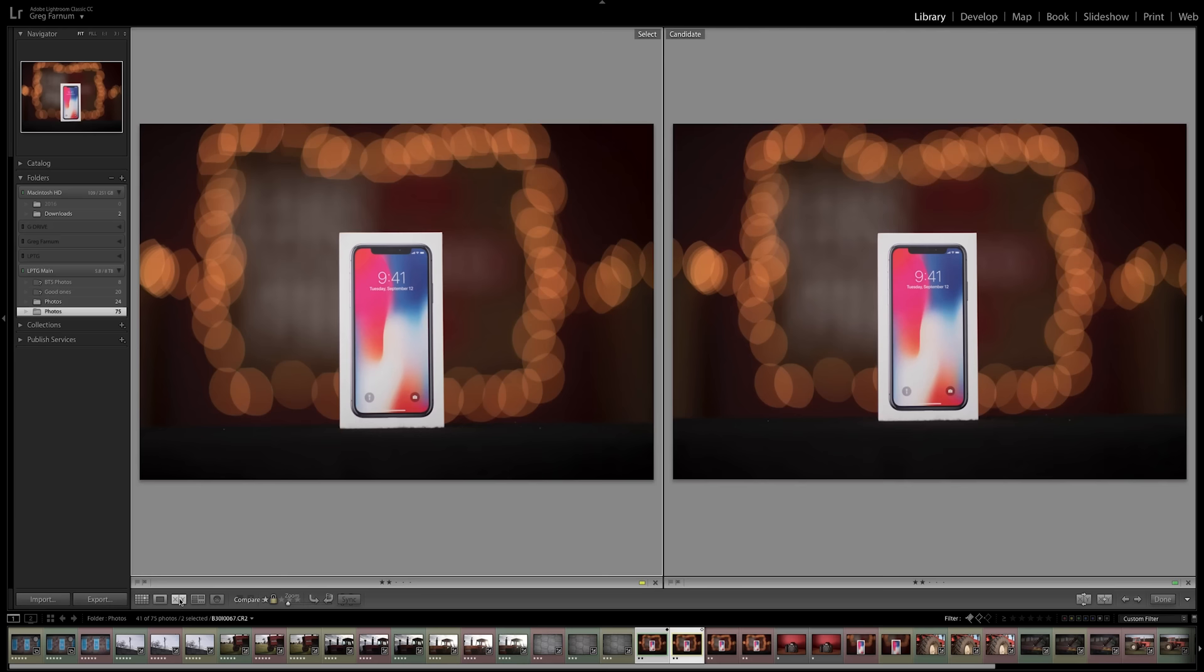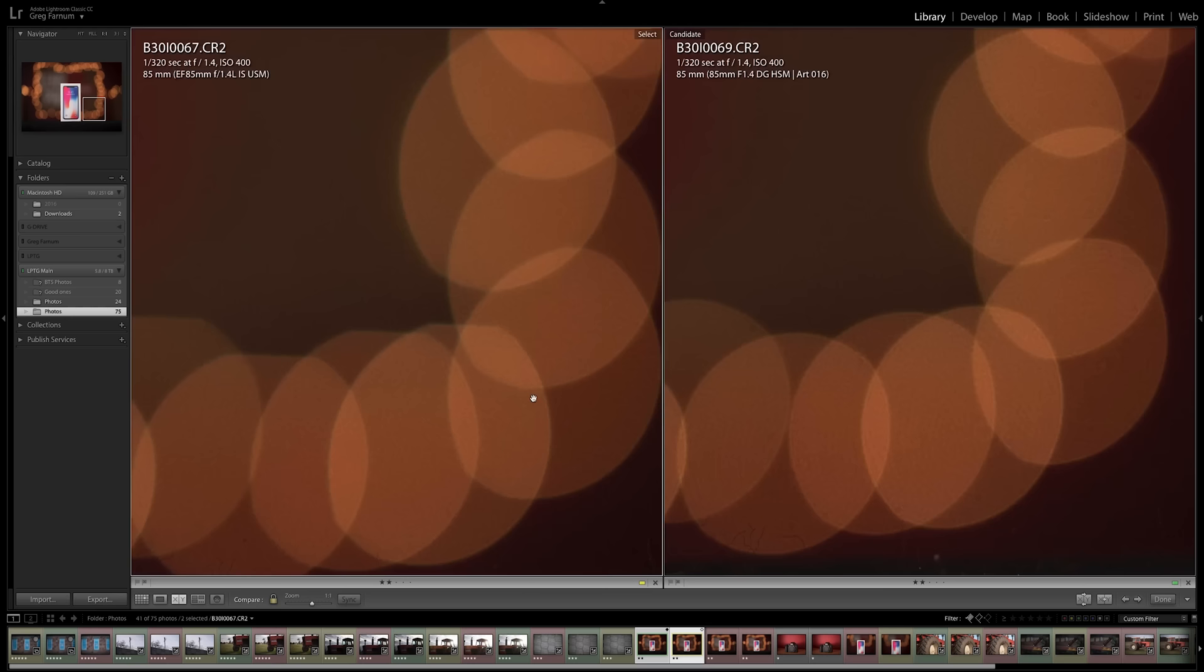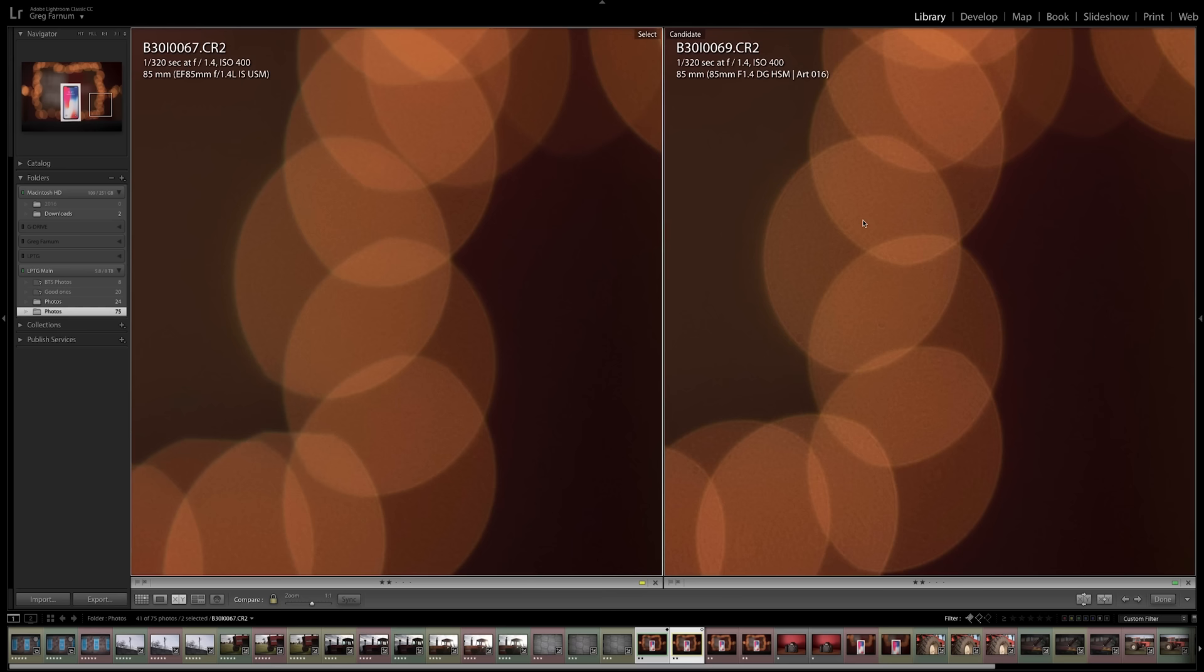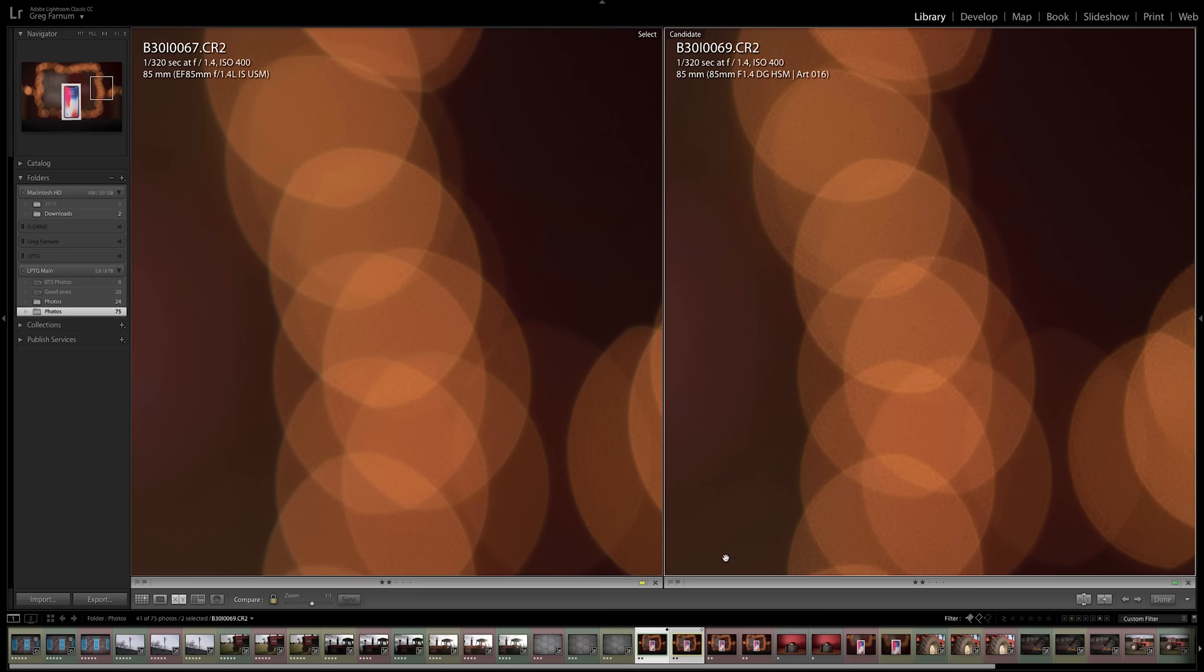If we go into that 1 to 1, the Canon's bokeh looks very smooth and solid. It's not completely round, but it's definitely smooth. Looking at the Sigma, there's these concentric rings in each of the lights, and it's almost like there's more definition in it.